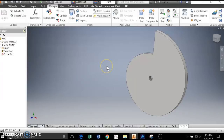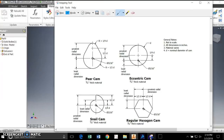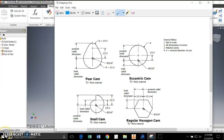That's the snail cam. Go ahead and use the dimensions I've given you and try to create parameterized cams that are easily adjustable for the pear, the eccentric, and the hexagon cam. Go ahead and get to work.